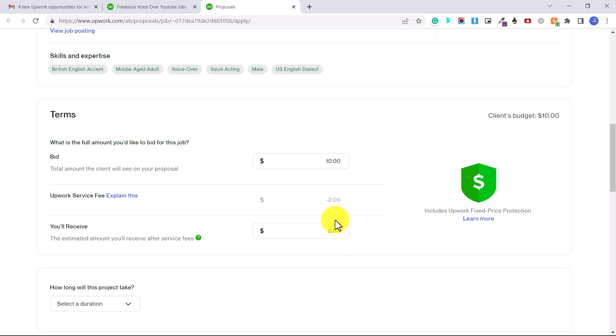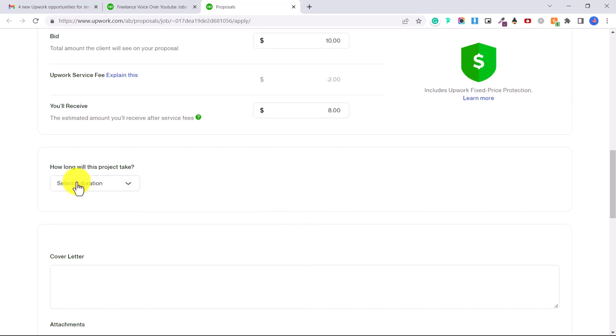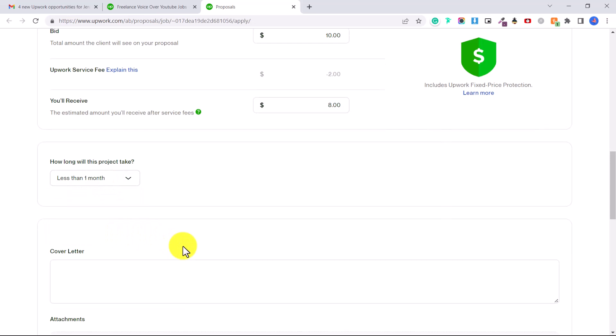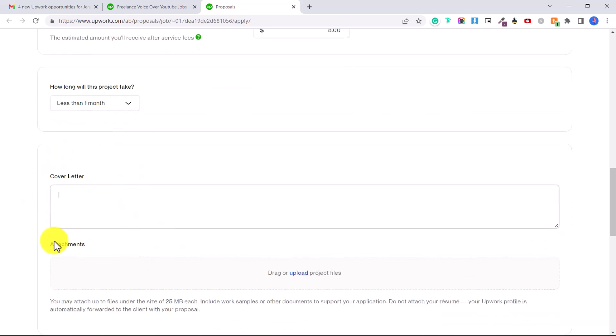Here under how long will this project take, you'll say less than one month. And then here's a chance to put in your cover letter.